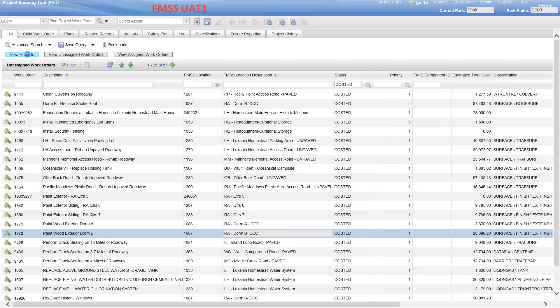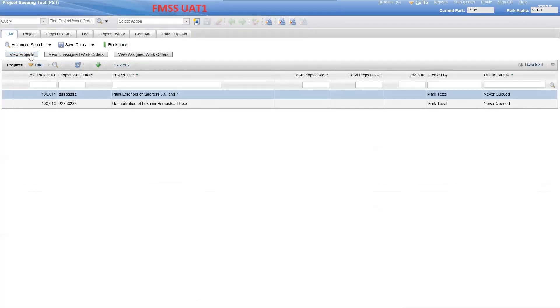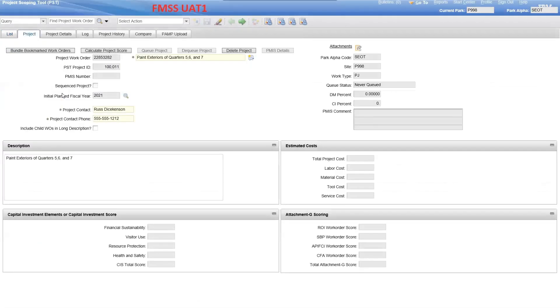Once you have bookmarked all the work orders needed for the project, click on the View Projects button and select the project. When the project work order opens, click on the Bundle Bookmarked Work Orders button.